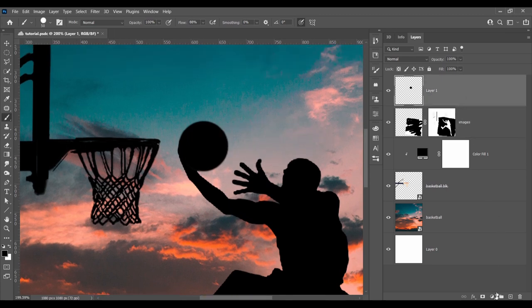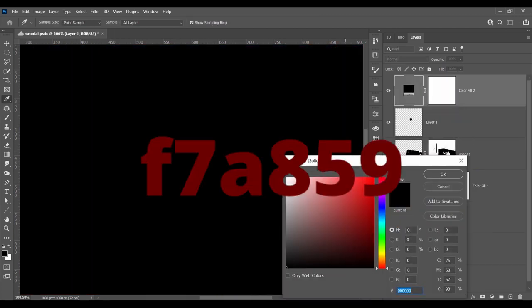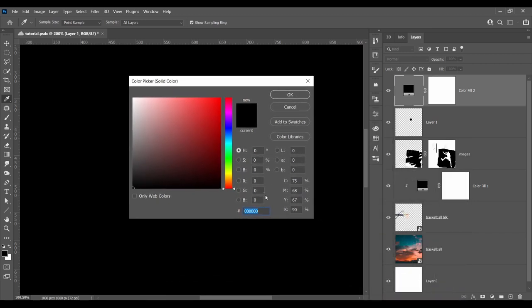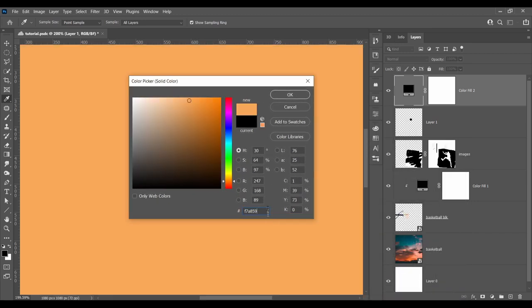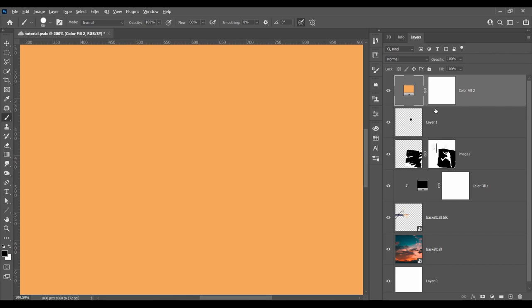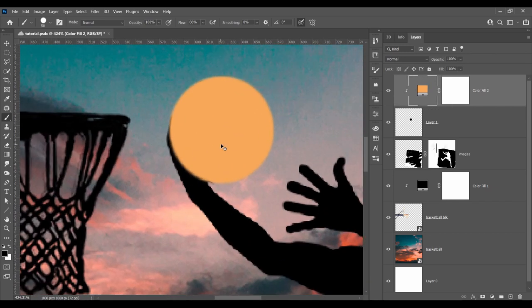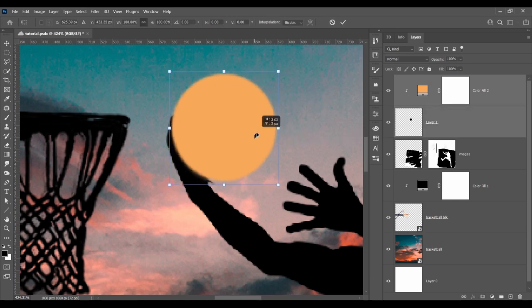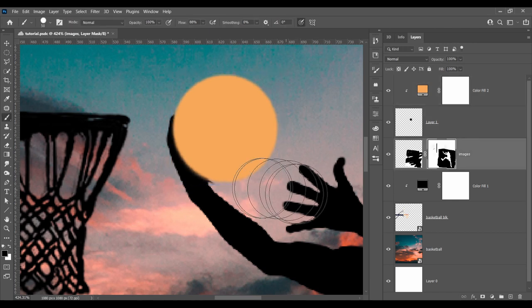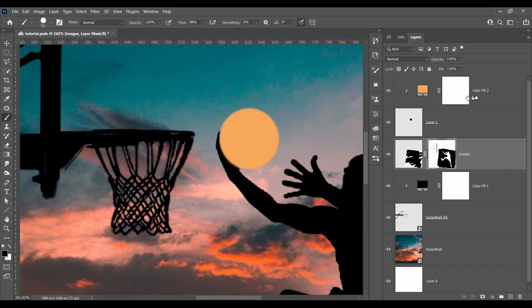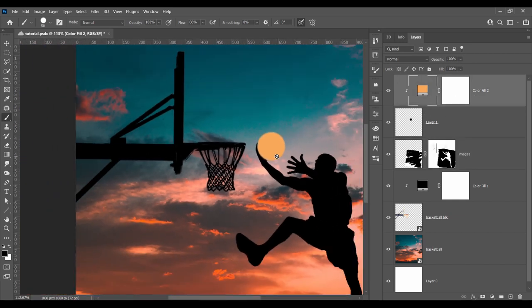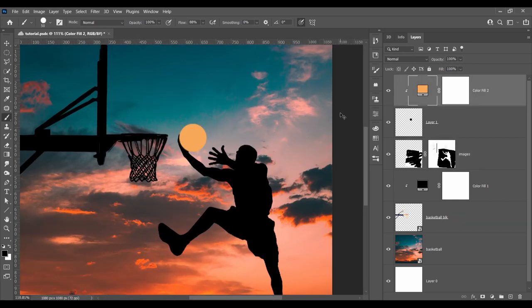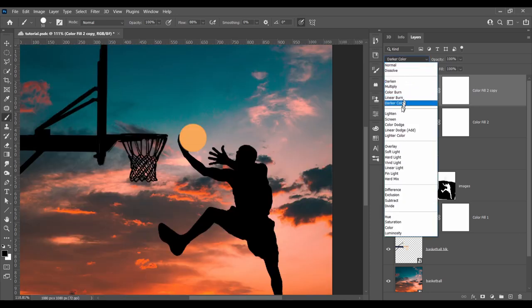Then add a solid color with the hex code F78859 and clip it to the bottom layer. Then duplicate the layer and change the blending mode to Linear Dodge Add and clip it as well.